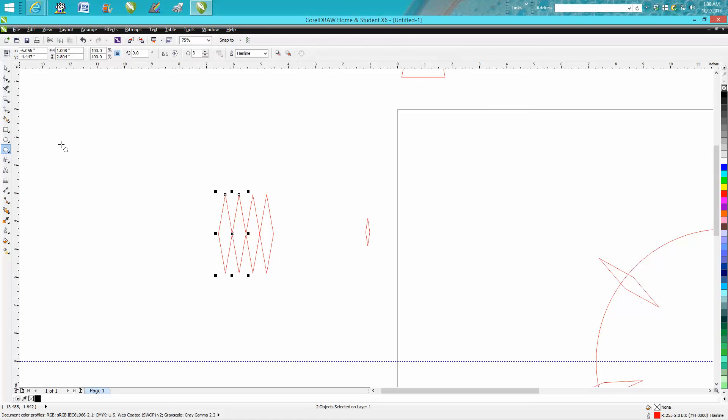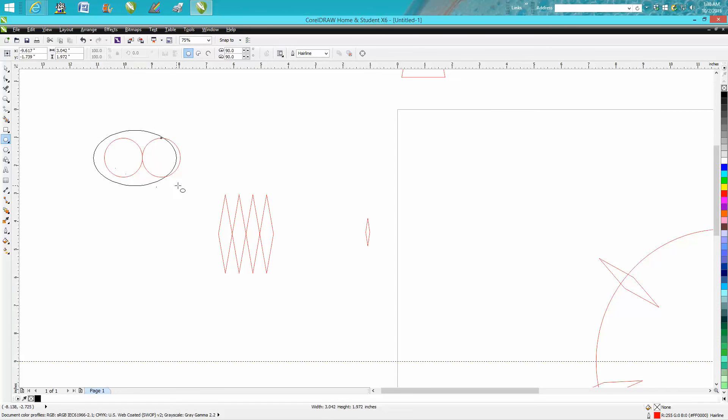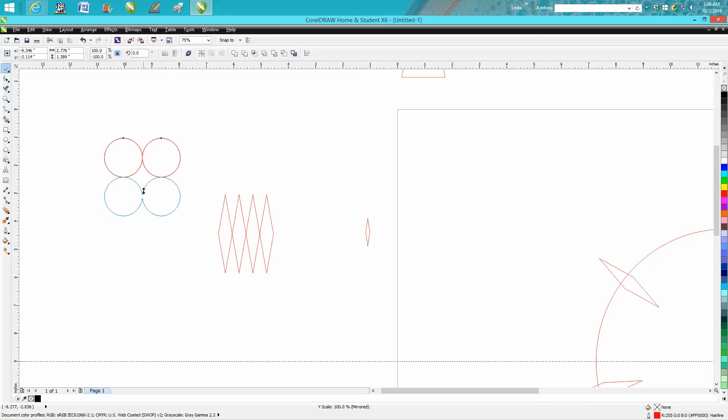let's just draw a circle, make a copy of it. Hold down your control button, move it over, copy of it, hold down your control button. You can just keep going.